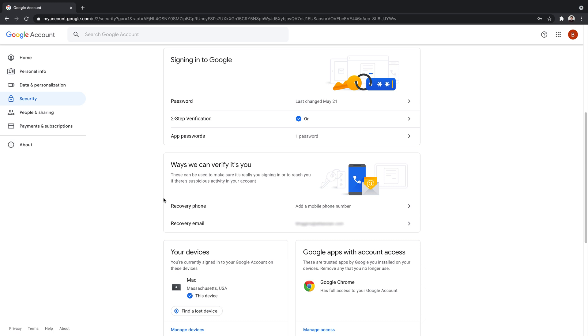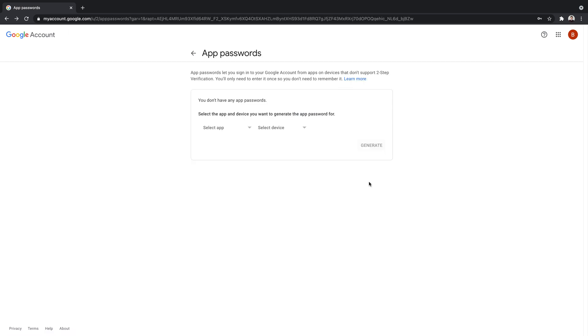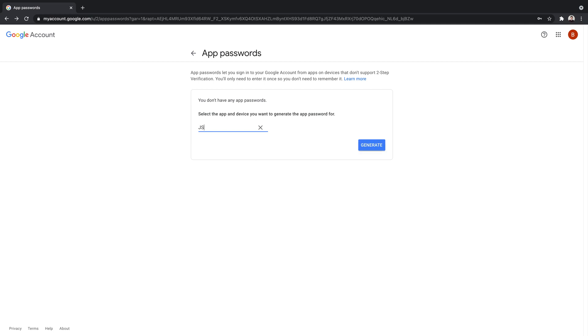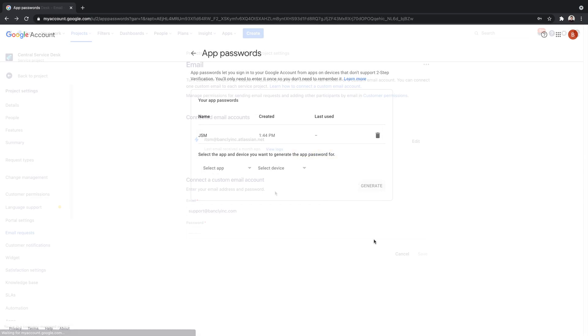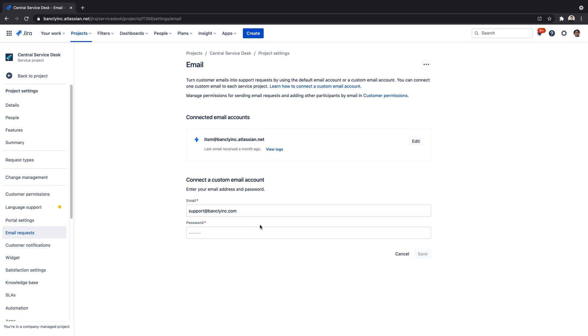Once we've established our two-factor authentication and generated our app-specific password, we'll return to our project email settings, where we'll enter the app-specific credentials. That's it! Our custom email address is now connected to our project.